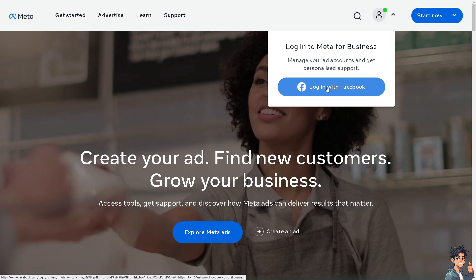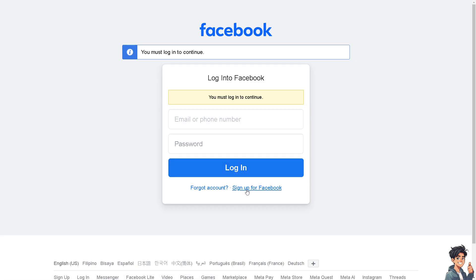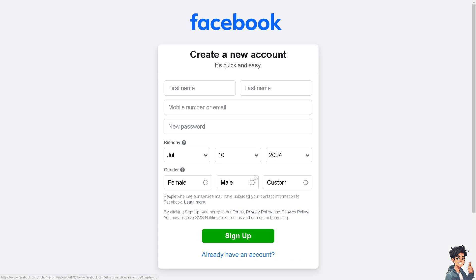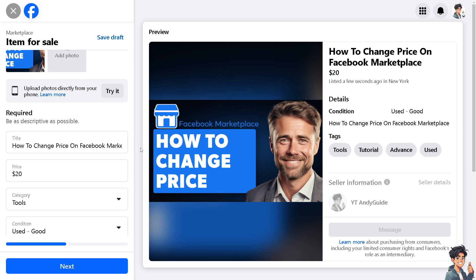If this is your first time on Facebook, click the sign up option and from here just follow the on-screen instructions and you're good to go. Now let me tell you, changing the price of your listing on Facebook Marketplace is a very straightforward process.